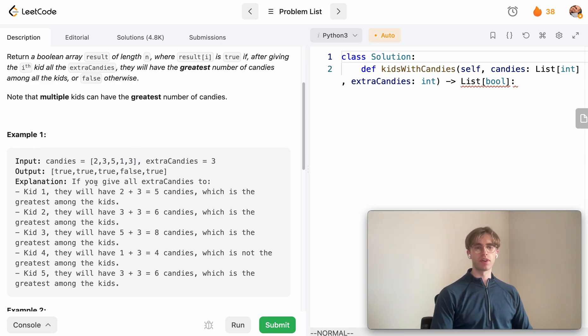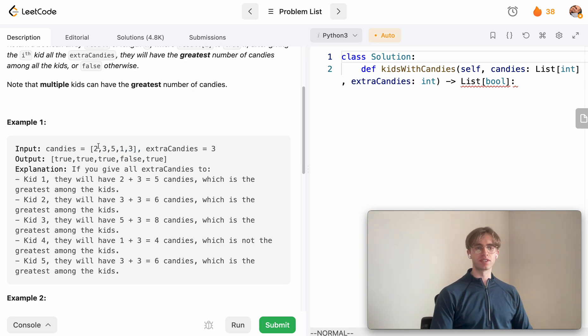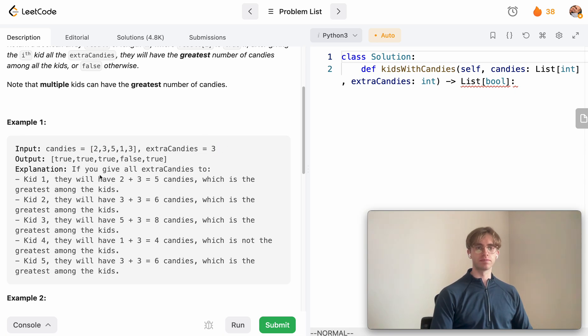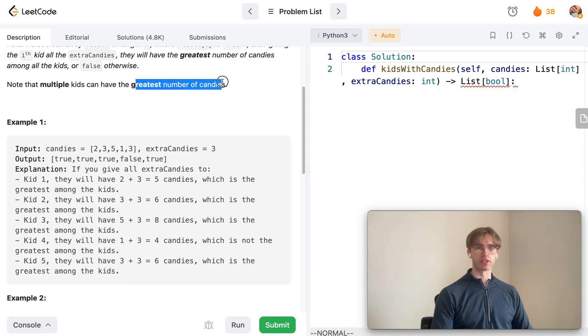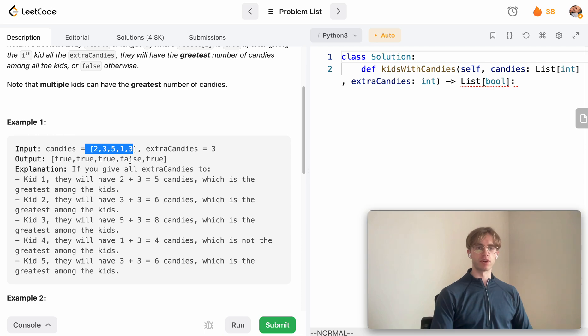So all that means is if you give this child three extra candies it'll have five candies, and because the biggest number in this array is five, you want to return true because five is greater than or equal to five, which is the maximum or the greatest number of candies in this array.